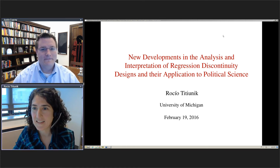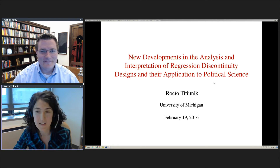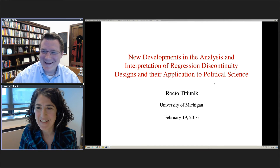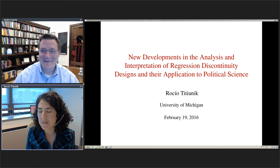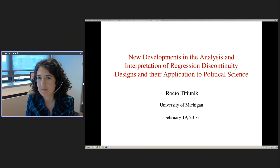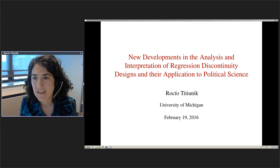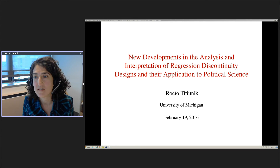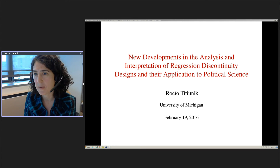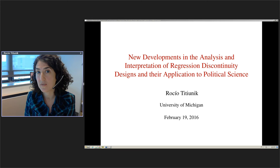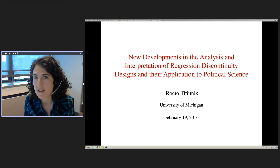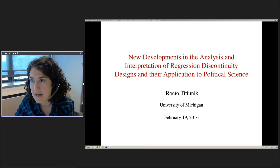Thank you, Justin. Hi, everyone. It's a pleasure to be here in my office and everywhere else around the world. I'm going to talk about some of my research with co-authors on regression discontinuity design estimation and inference. In particular today, I'm going to talk about inference and some of the issues that arise when we want to estimate RD effects and how that can be applied to political science problems.